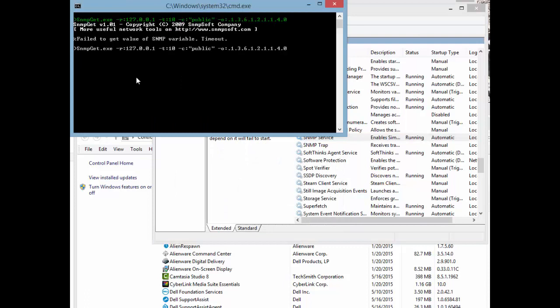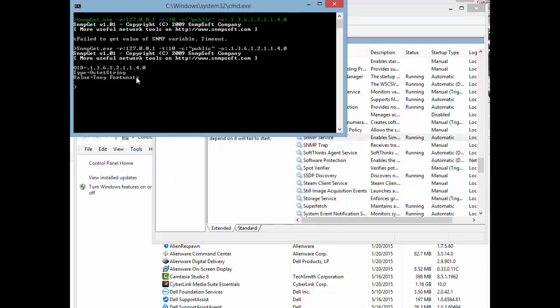Come back to the utility, run the last command, and there it is — it queried successfully and the value returned is 'Tony Fortunato.' That didn't take very long at all. Hope that helps, have a good day, bye for now.